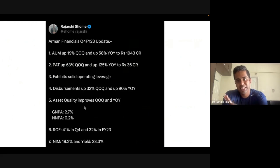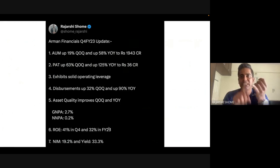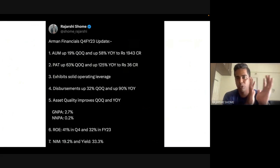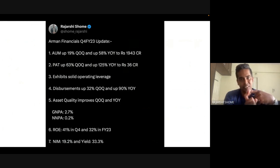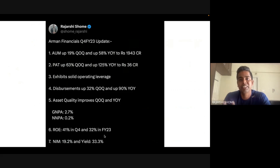Let's look at the profitability numbers. The checklist: we looked at loan book breakup, geography, customer types, yields, NIMs, cost of borrowing, and now profitability. The NIM is 19.2 percent in Q4, which is amazing. The yield is 33 percent — I've never seen anybody giving loans at 33 percent. At that rate, if you lend 100 rupees, you get back the interest within about two and a half years. The ROE is an outstanding 41 percent in Q4 and 32 percent in FY23.